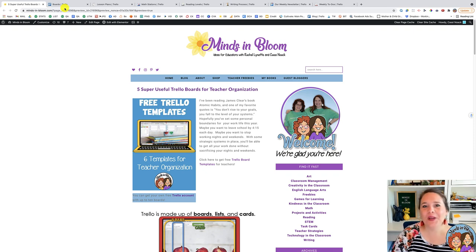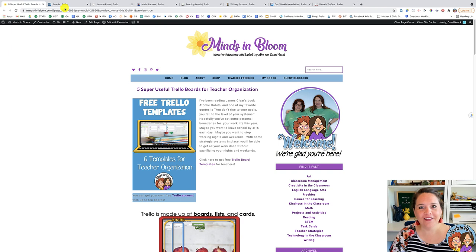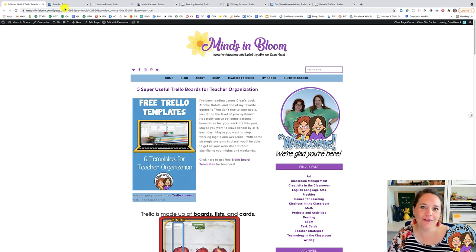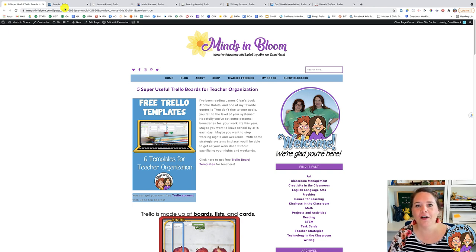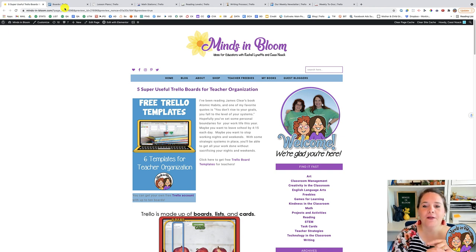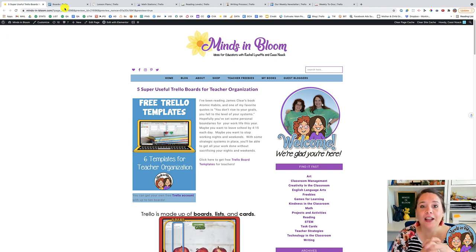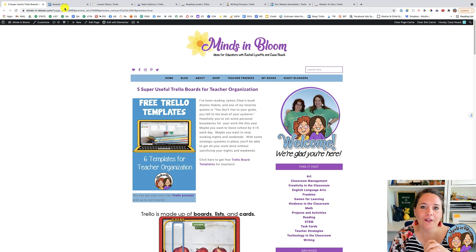Hey everyone! This week's blog post is all about getting organized with all of your teacher stuff using one of my favorite tools ever called Trello. Trello is a project management software, so you can manage anything really. We're going to show you a few different things that you could use with your classroom, but first let me tell you a little bit about Trello.